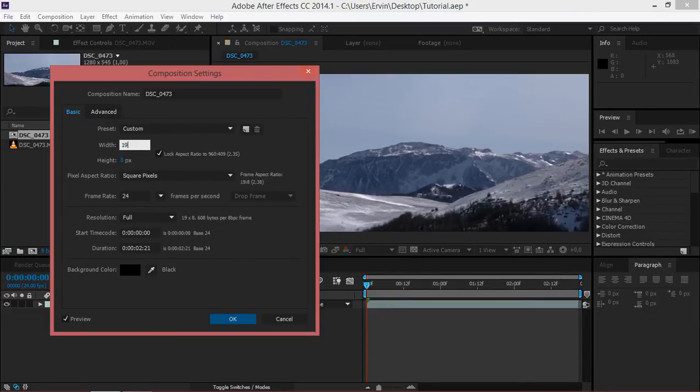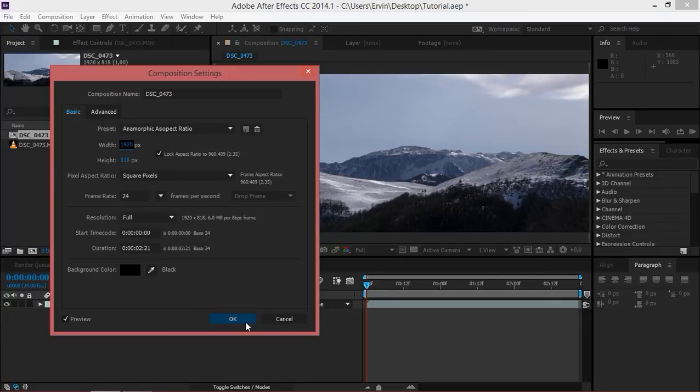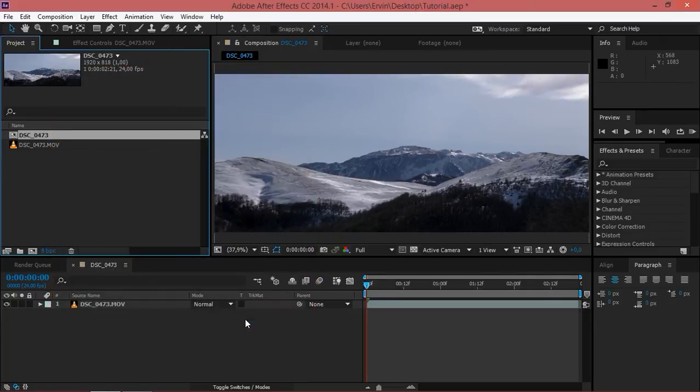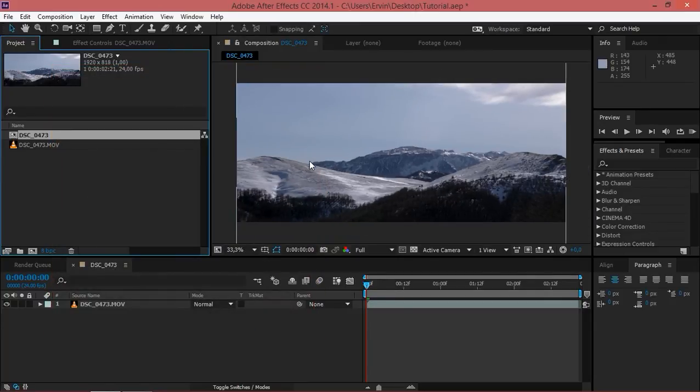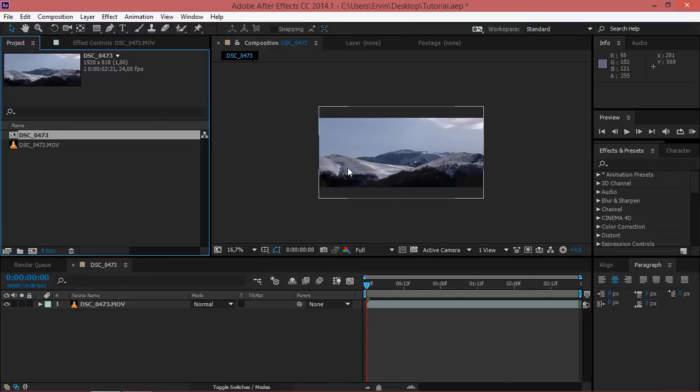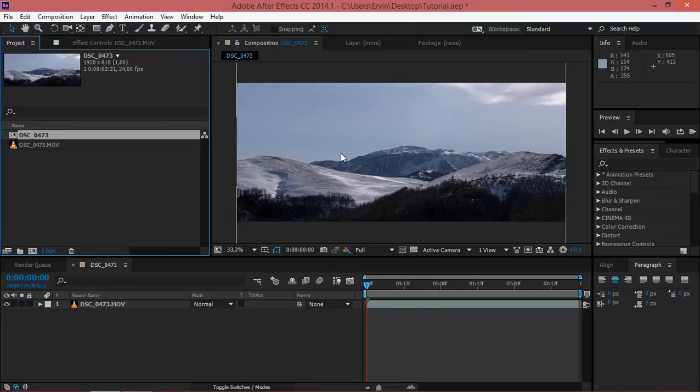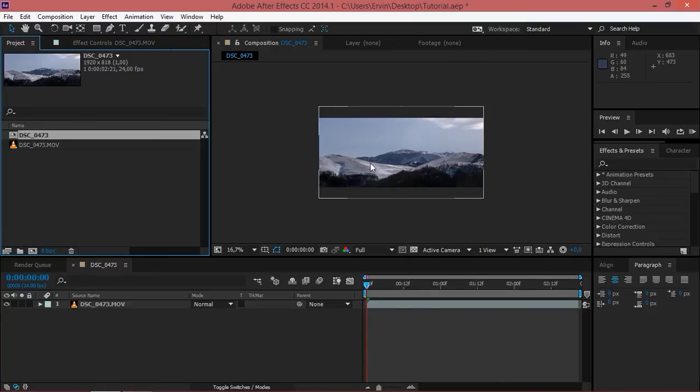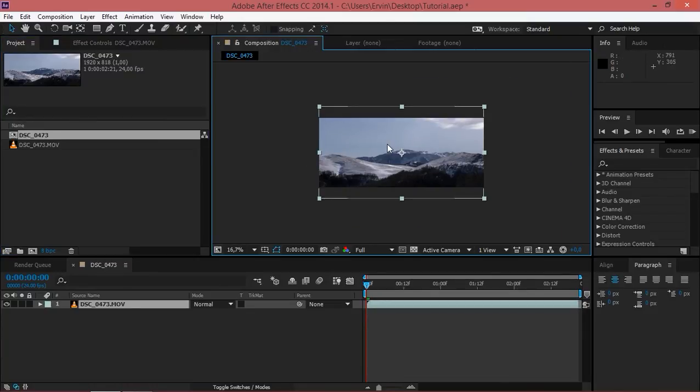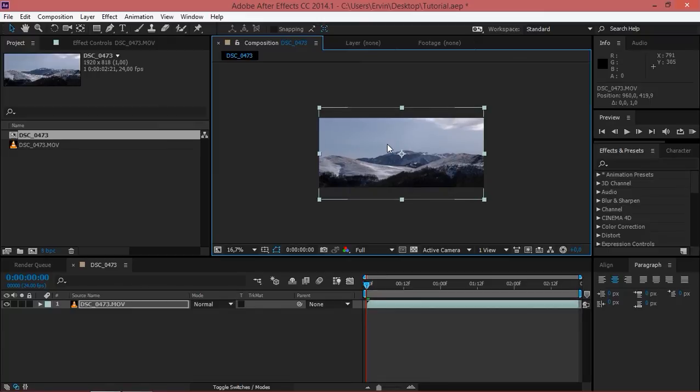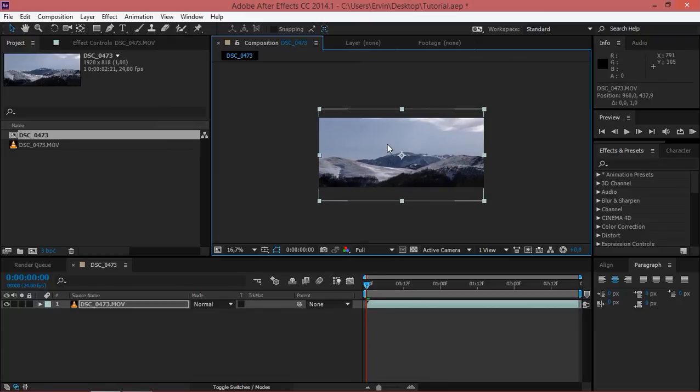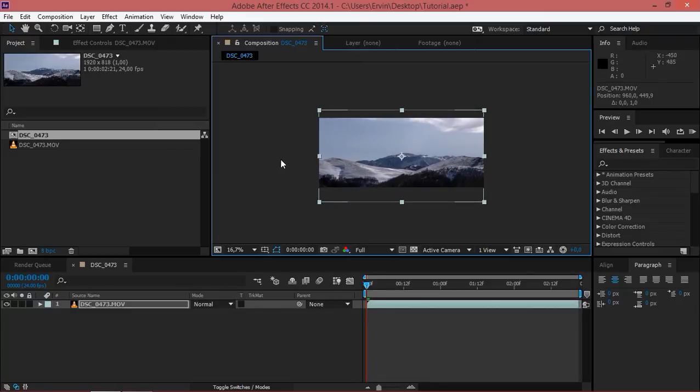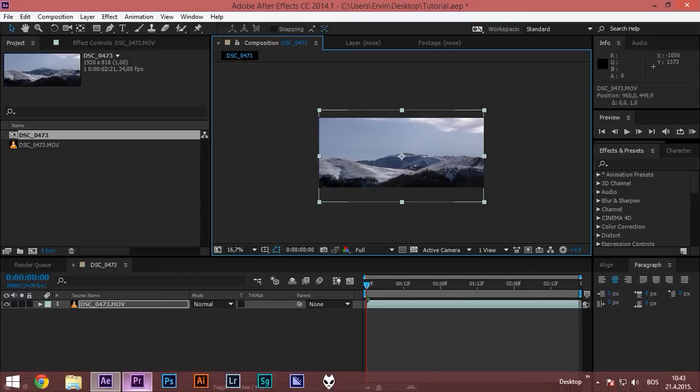Let's change this back to 920 and click OK, and as you can see this has basically cropped our footage. You can select your footage and then use the arrow keys to readjust it.